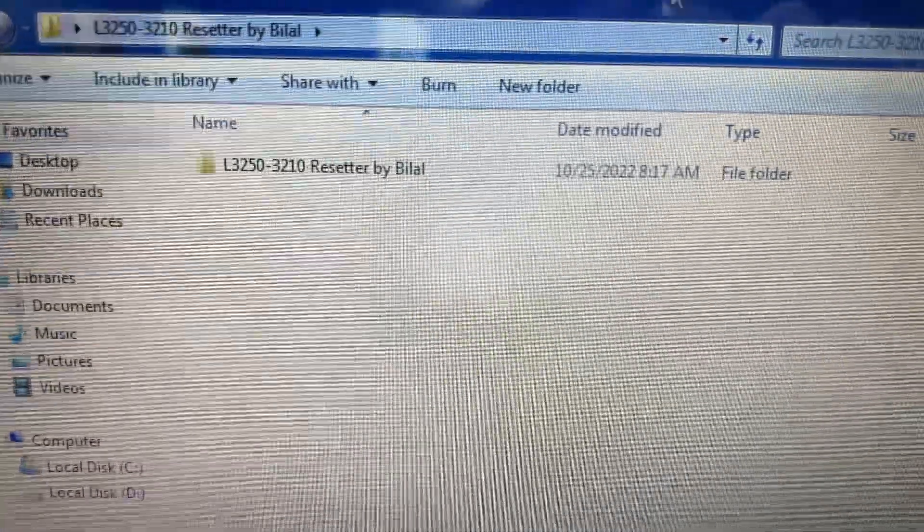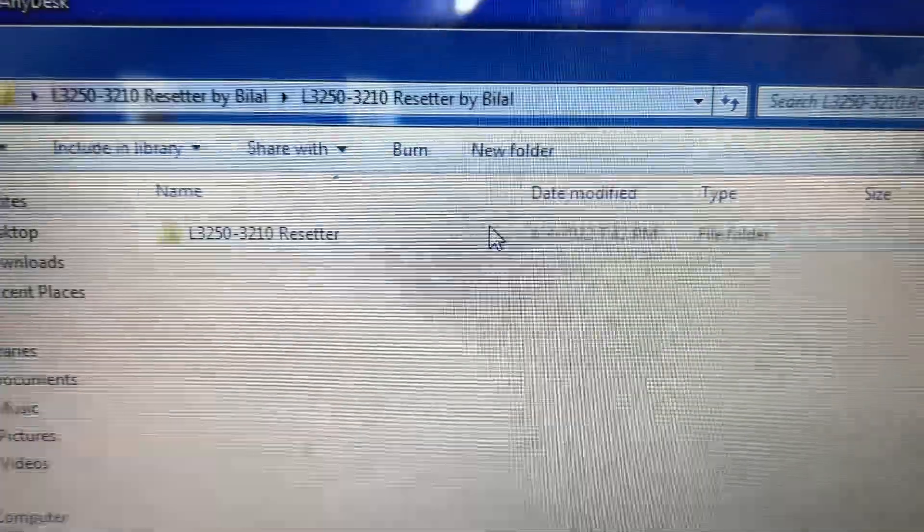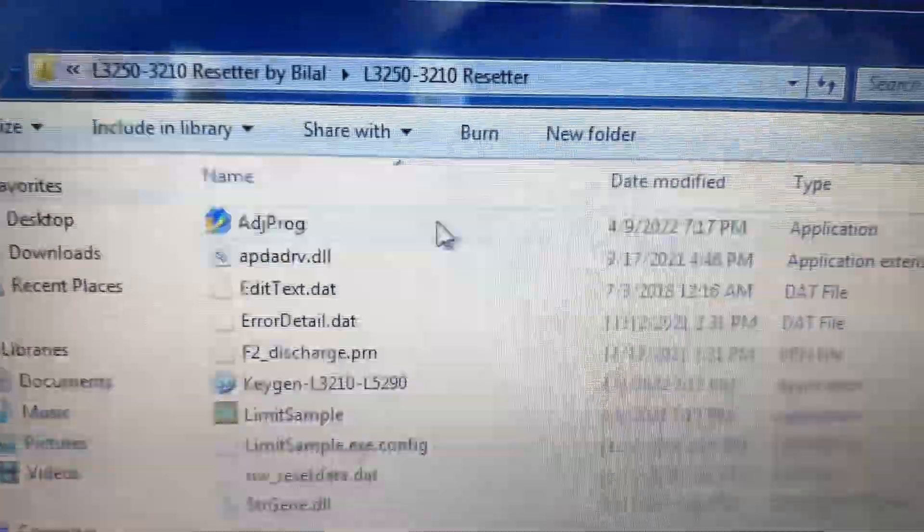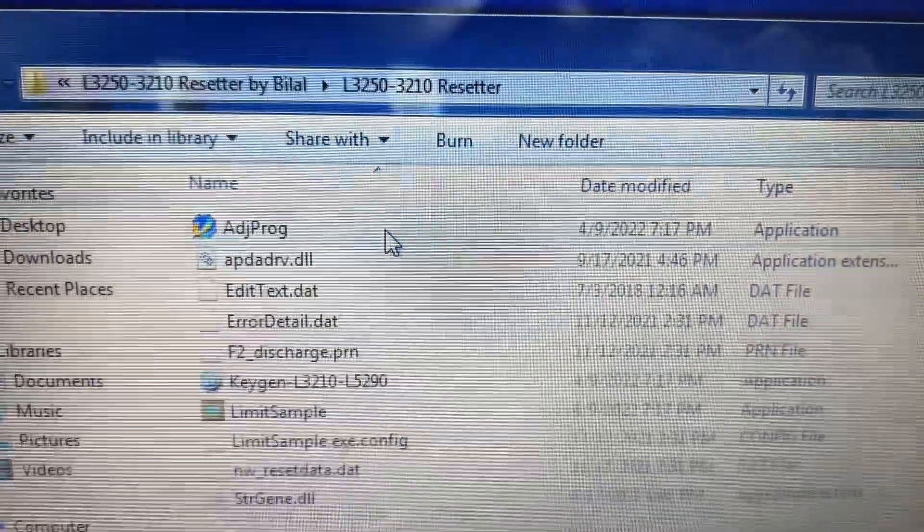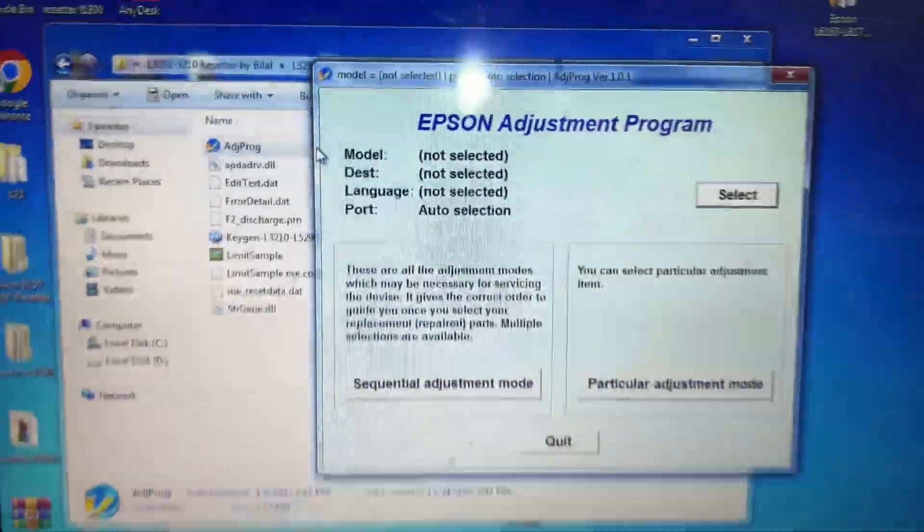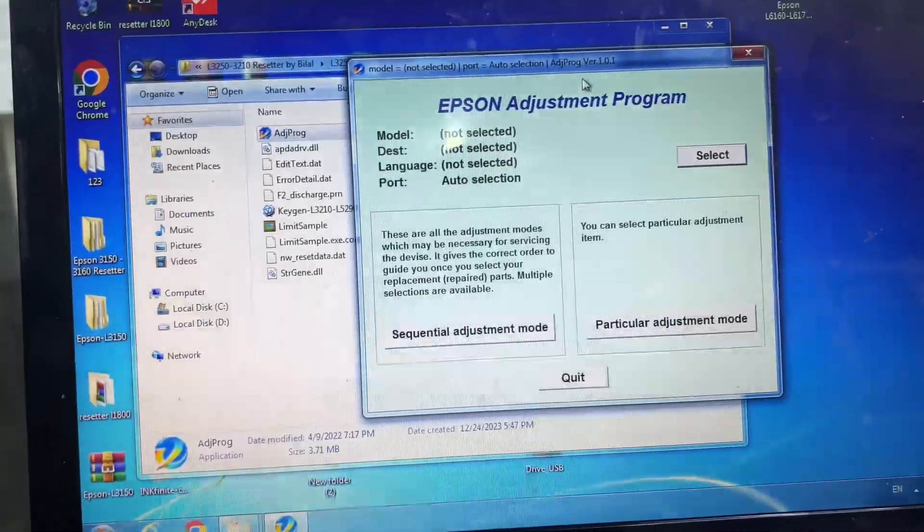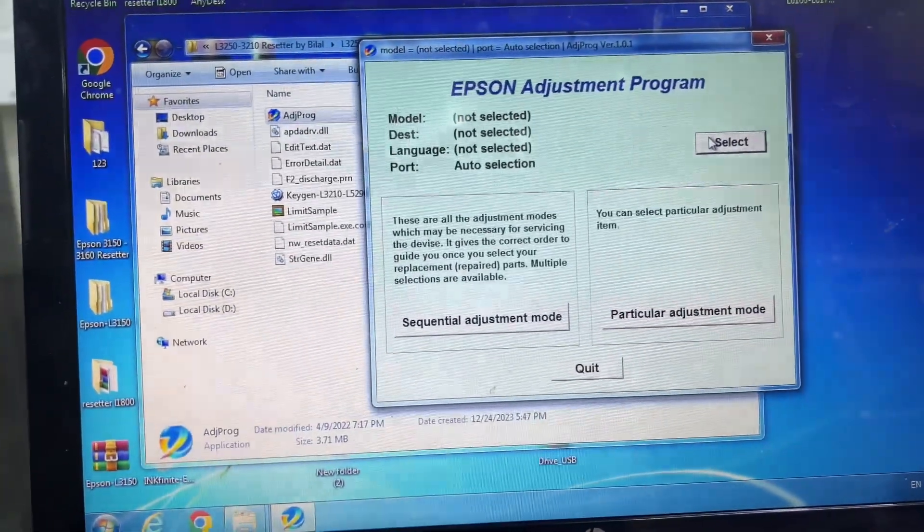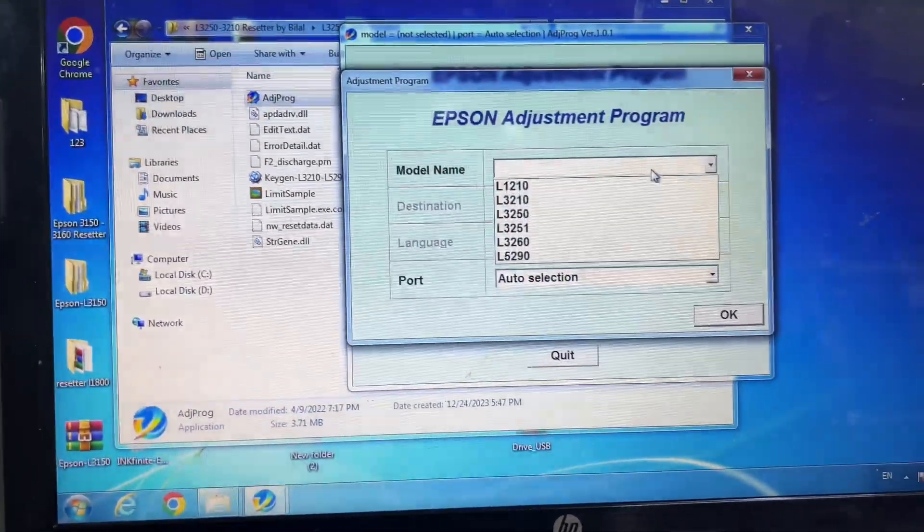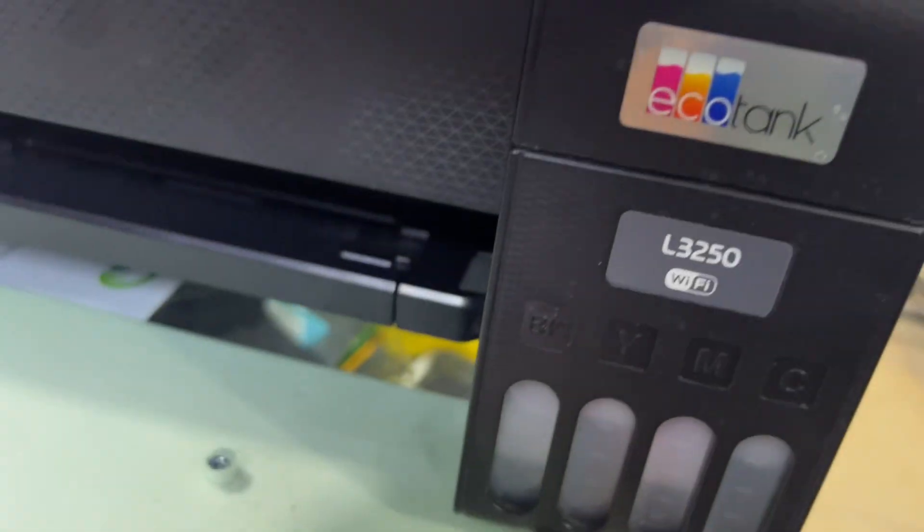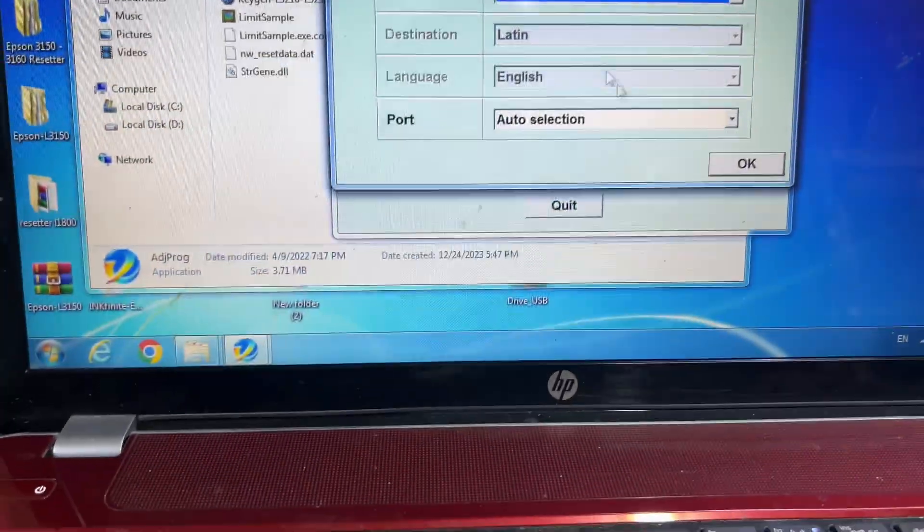Then double-click on this folder, and there is the first file—Adjustment Program. Double-click on it and you will see a window appeared over here. Press Select over here. I will press Select, and I will select from here the printer model. Our printer model is 3250. Leave other options as it is, press OK.